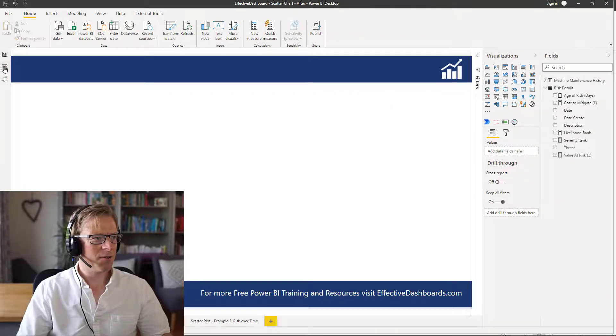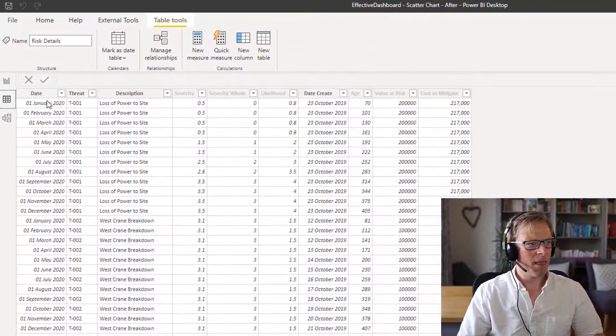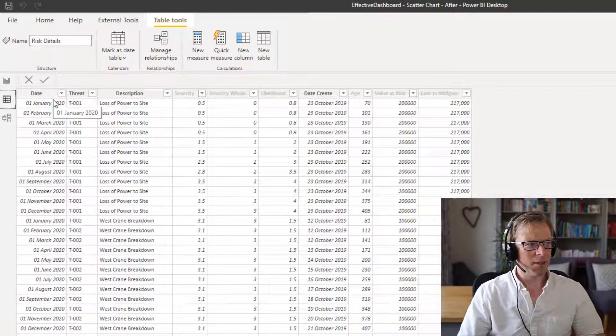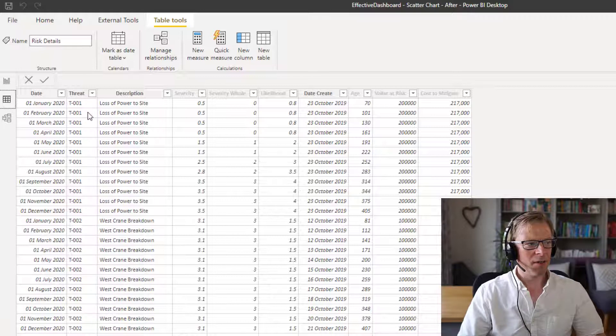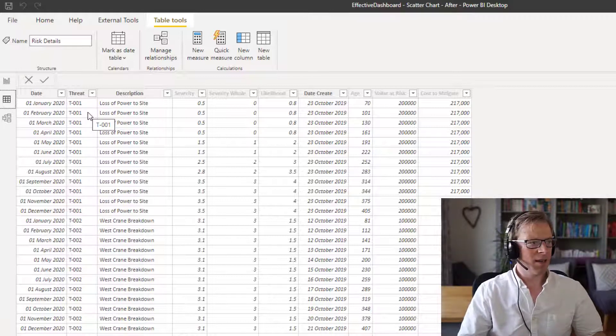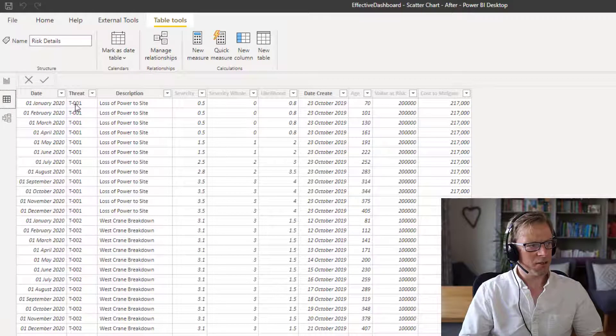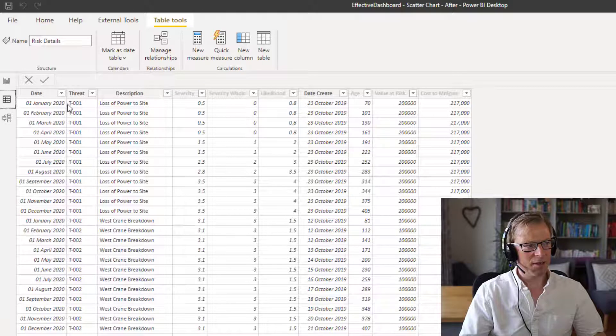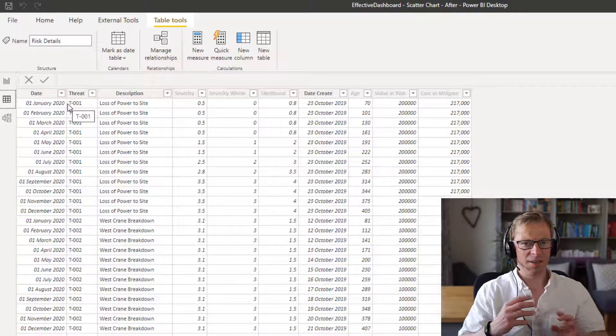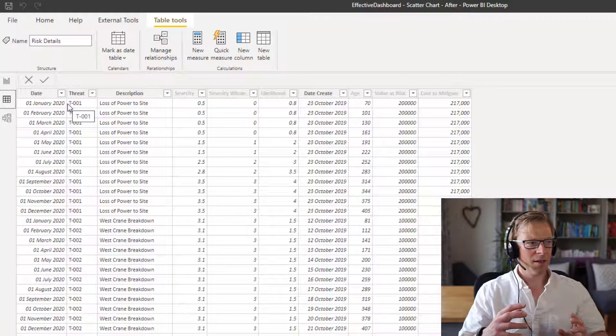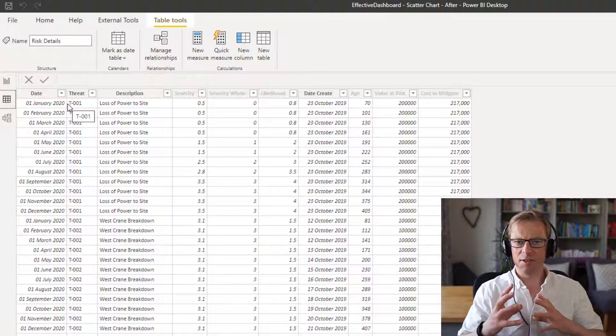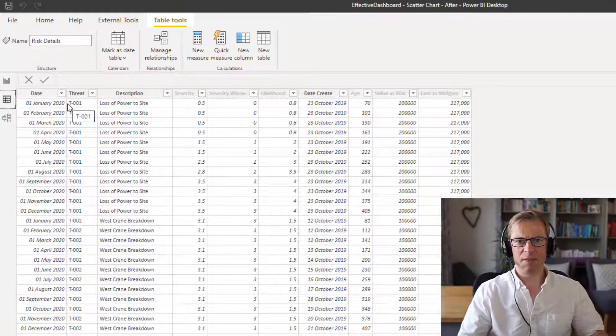So the first thing I'm going to do is show you the data model. So what we've got in this data model is for each month, we've got a list of all the threats that are currently open. We can see here that in January, we've got threat number one, and we can see in February, we've got threat number one. So each threat is recorded each month.